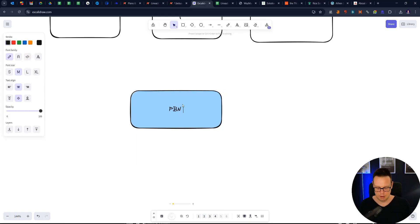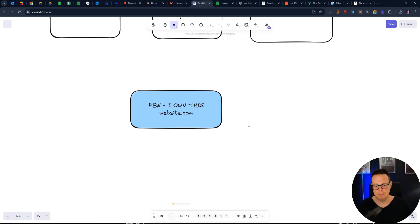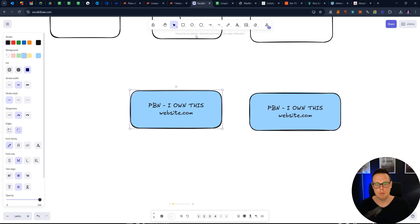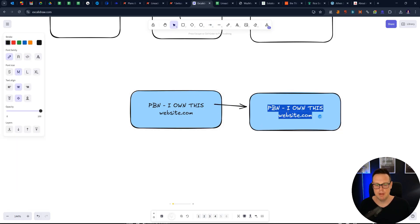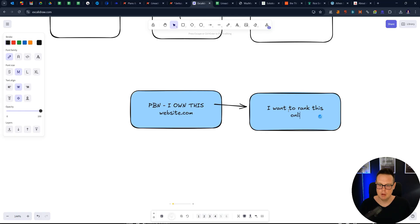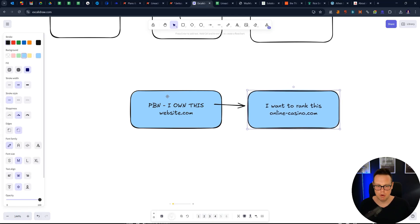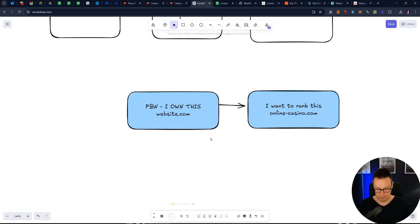Let's say here I own this. So this is website.com and then I'm linking from this website to my other website, which is I want to rank this. Let's say this is online-casino.com. This is the website that I really want to rank and I'm linking from this website.